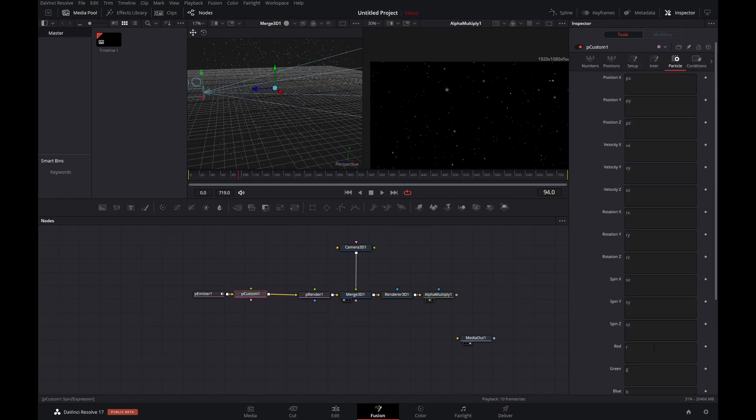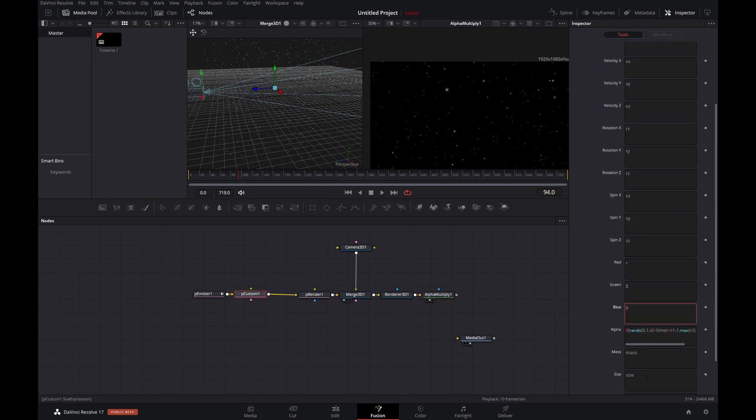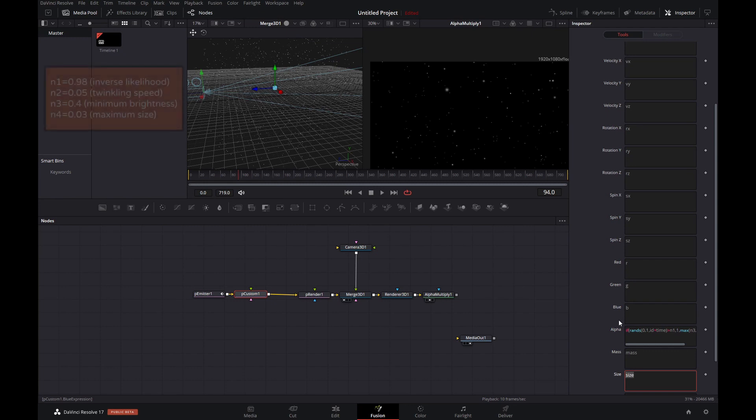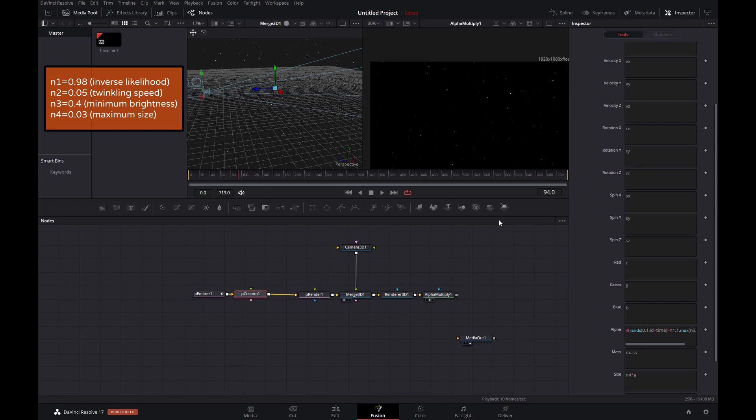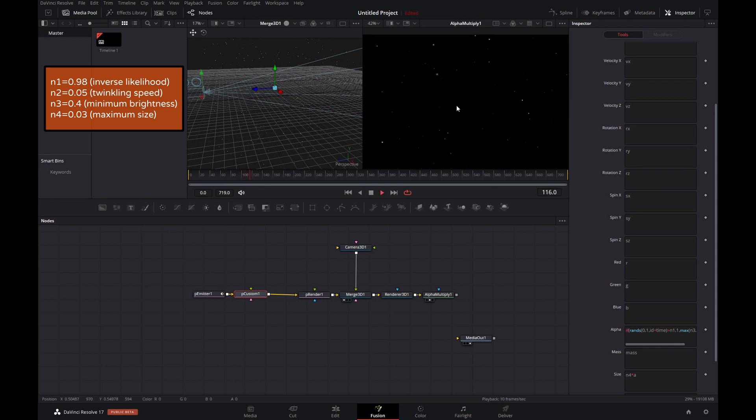Okay, so one more thing I want to do. I want to also alter the size. I want the size to move in tandem with the alpha. The greater the alpha, the larger the size. So, N4 times A, N4 constituting the maximum size times alpha, one as a maximum. There we go.